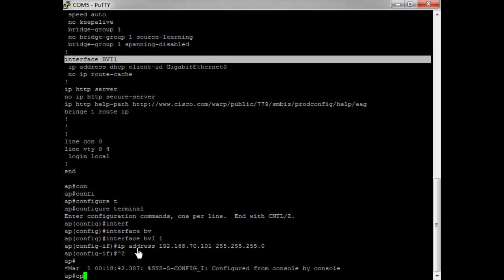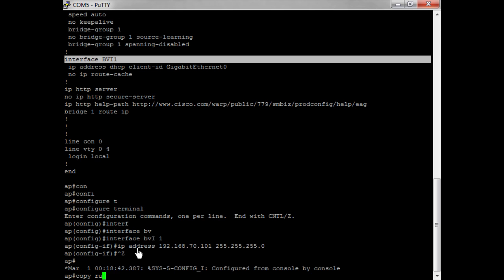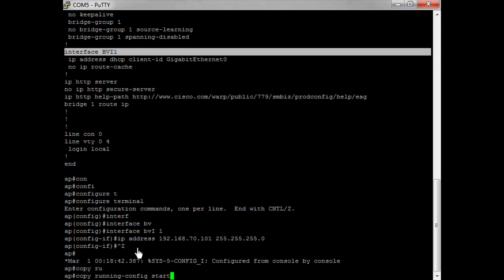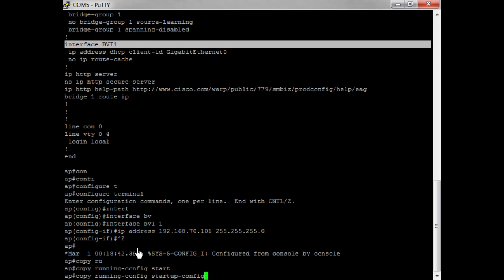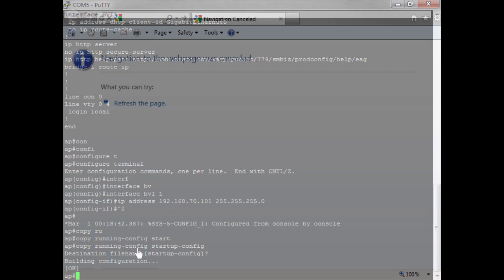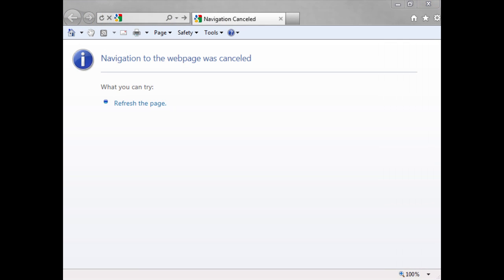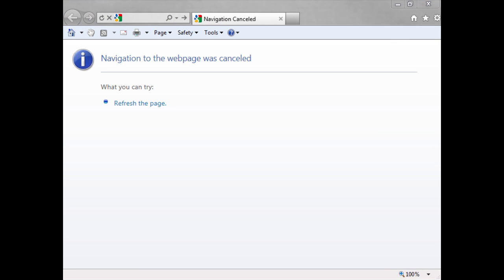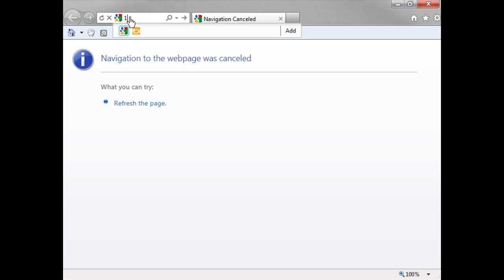Now let's go to my browser. I've now connected my computer directly to the access point through the ethernet cable and I brought out my internet explorer. Now I can type in the IP address that I assigned the access point.